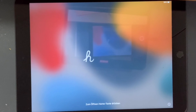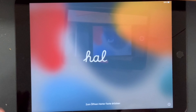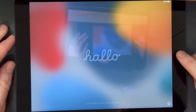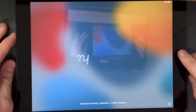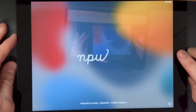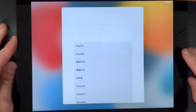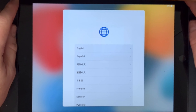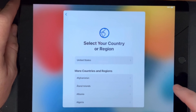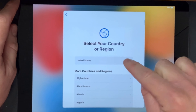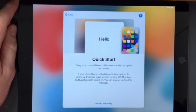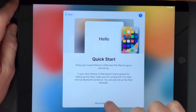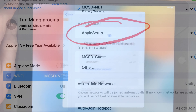Alright, start by hitting the home button, choosing English, choosing United States, and then set up manually.